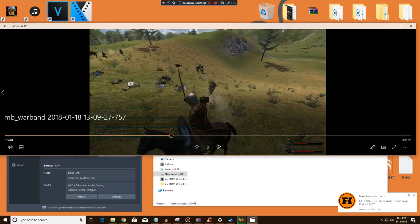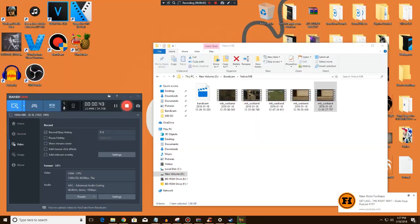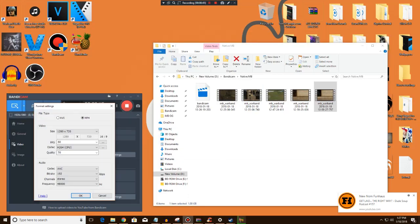So what you do is you go into your settings here. You go to mp4. Now I chose the size for 720p because that's what I upload in. I don't upload in 1080p.